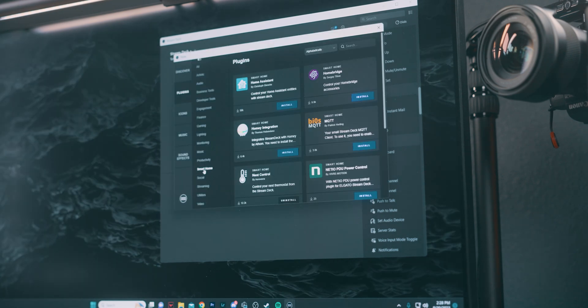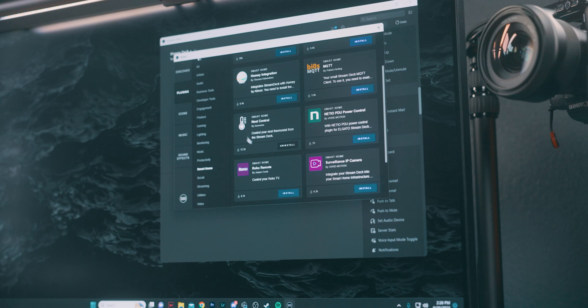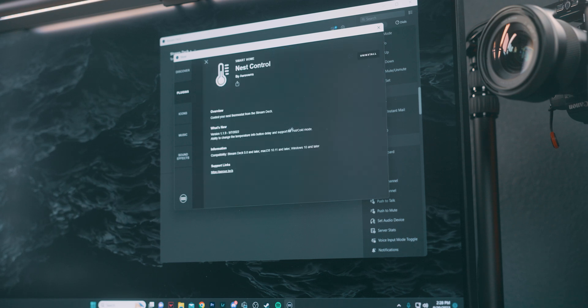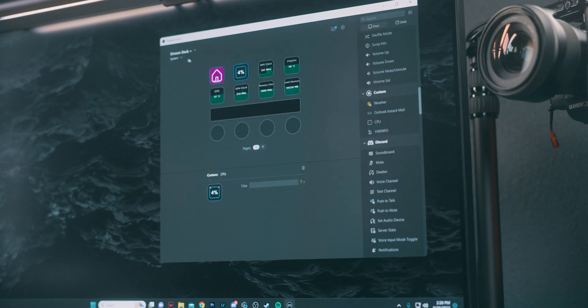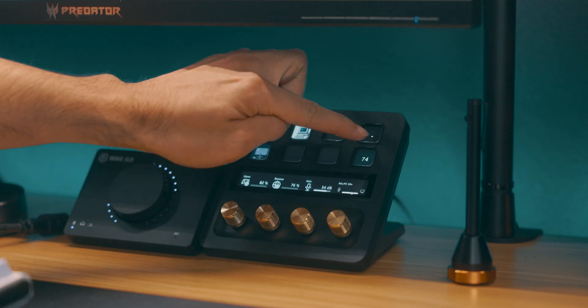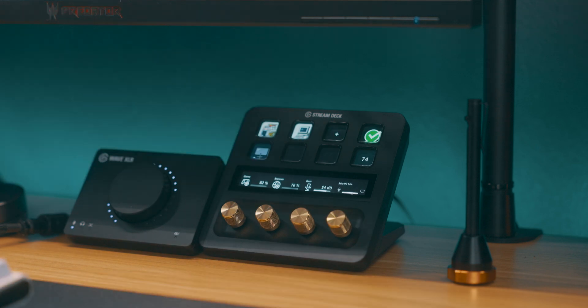But it's not just about your PC. You can also monitor your room's environment. Want to know your room temperature or even change it? There's a plugin for that. You can have this info displayed right next to your system stats, making it a one-stop shop for all the vital stats.